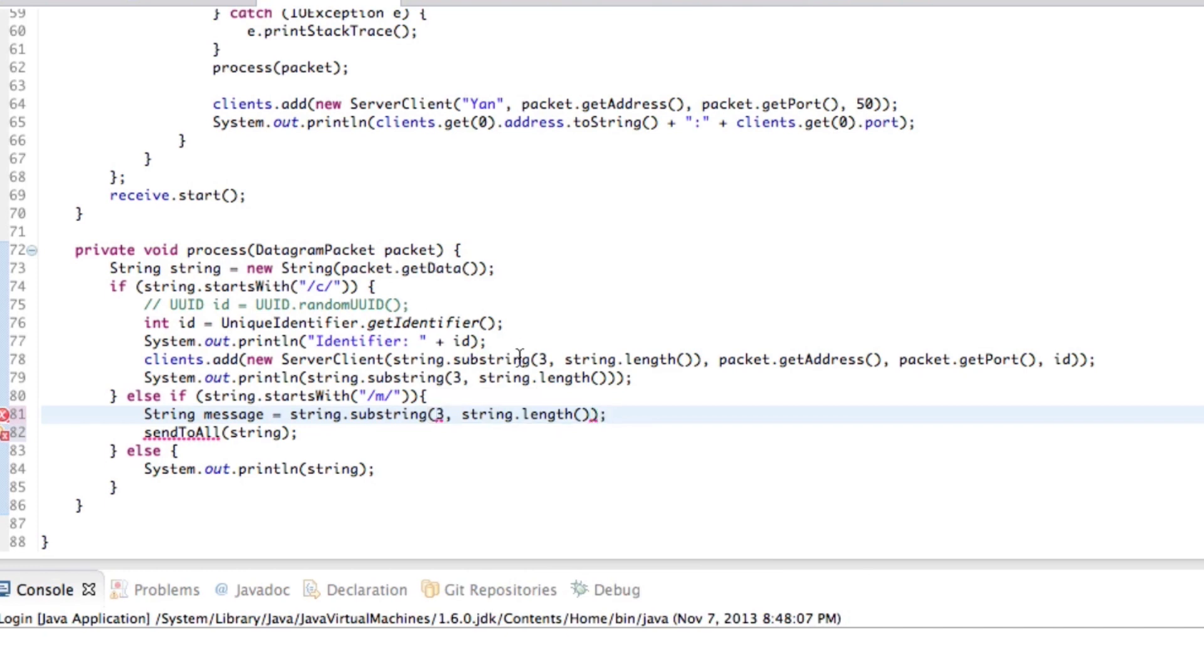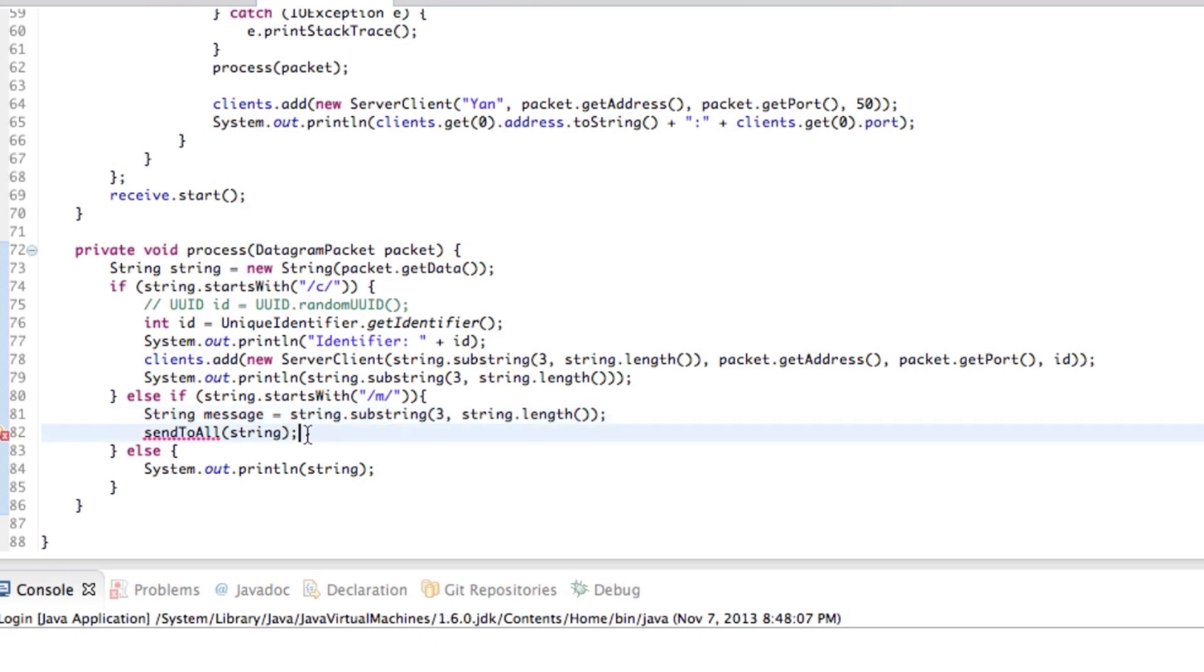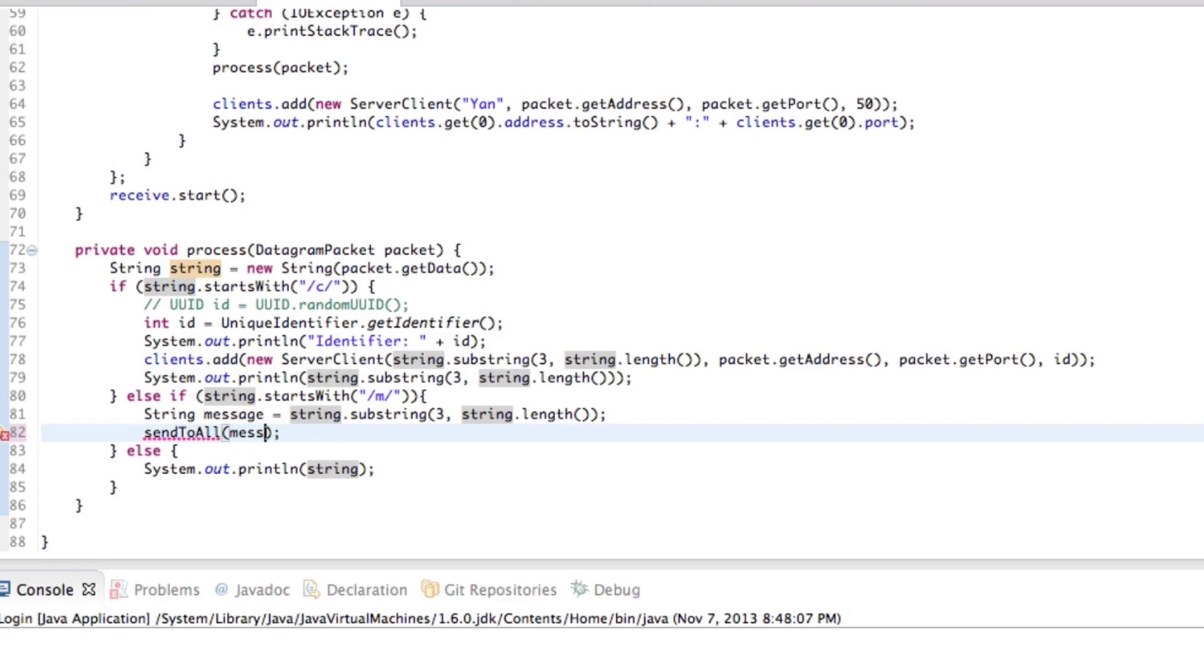All right. So same thing that we did here, right? And what that does is it just, it chops off the first three characters of that string. So, and this should be message. Whoops. Message. Okay.